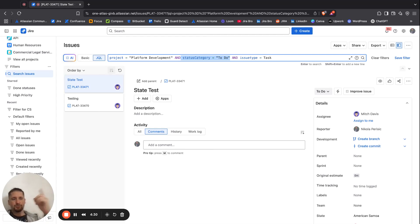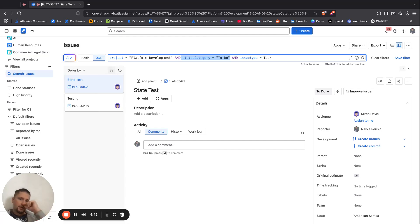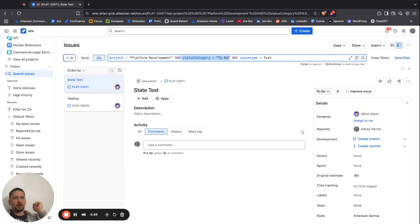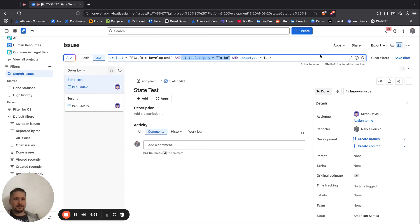For to do status category, basically all the statuses that are in gray are actually of the status category of in progress. All of the statuses that are within the green status are within the status category of done. And that's it.